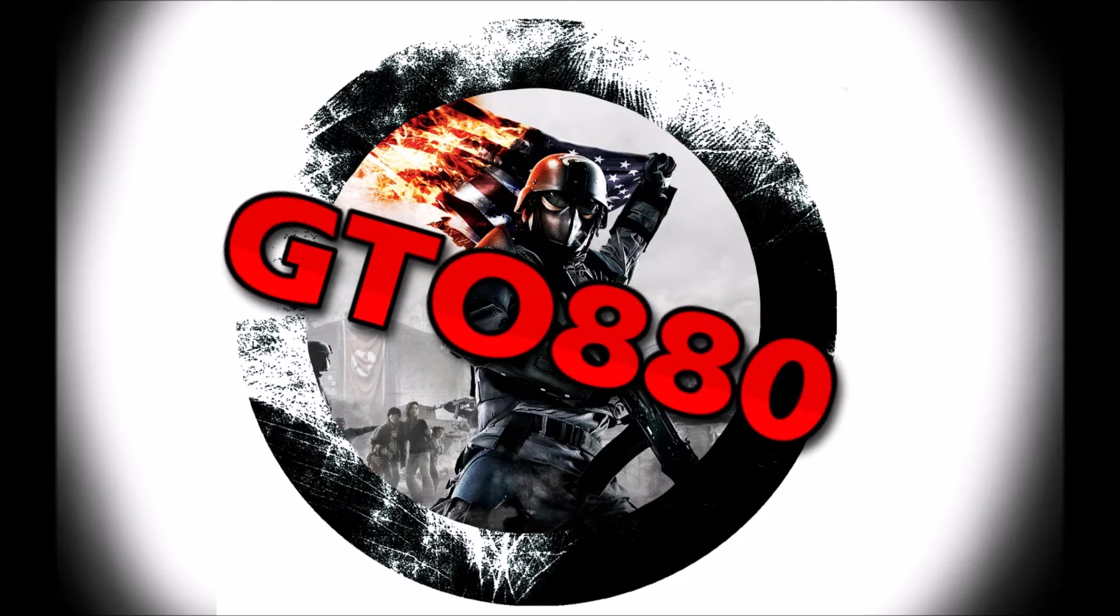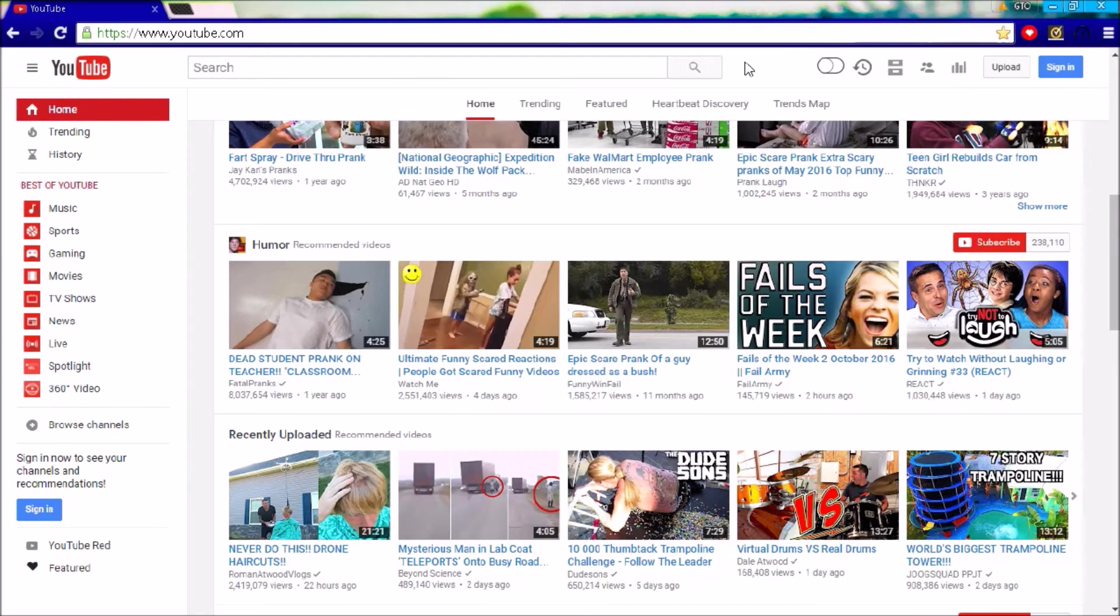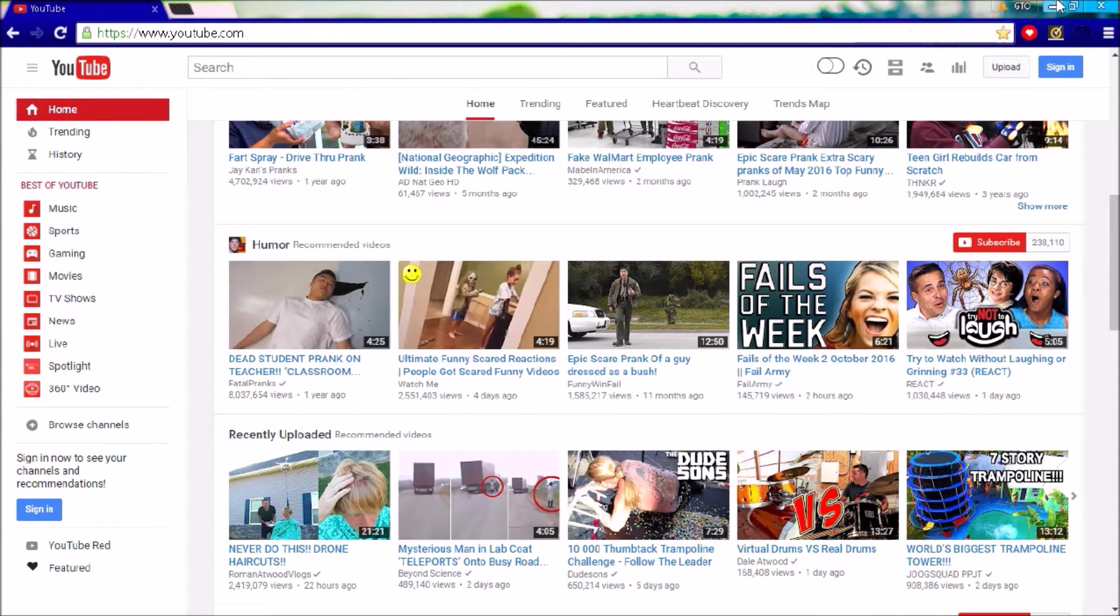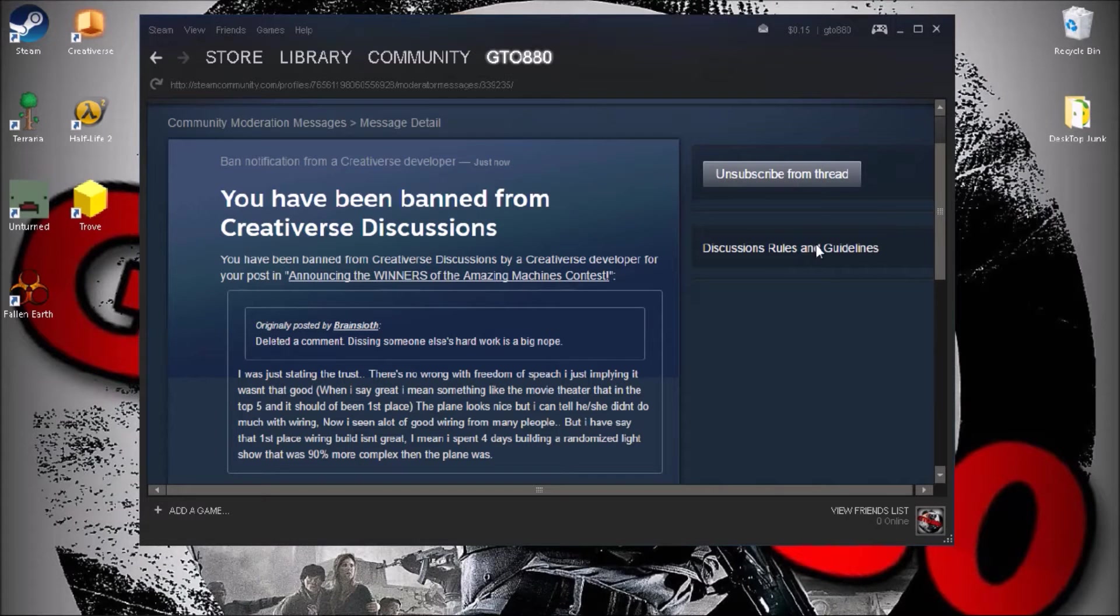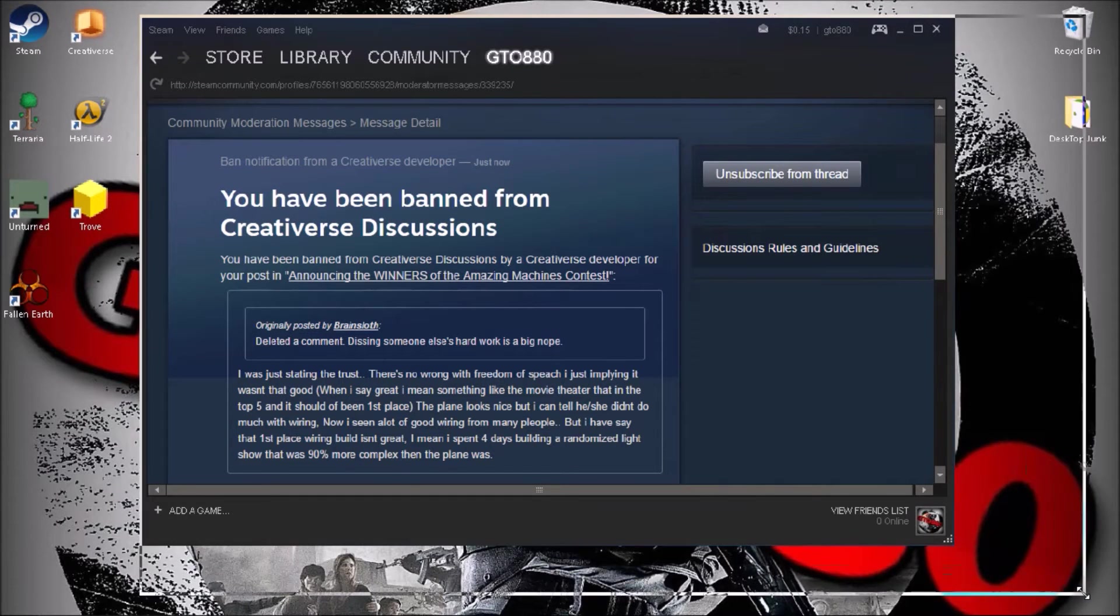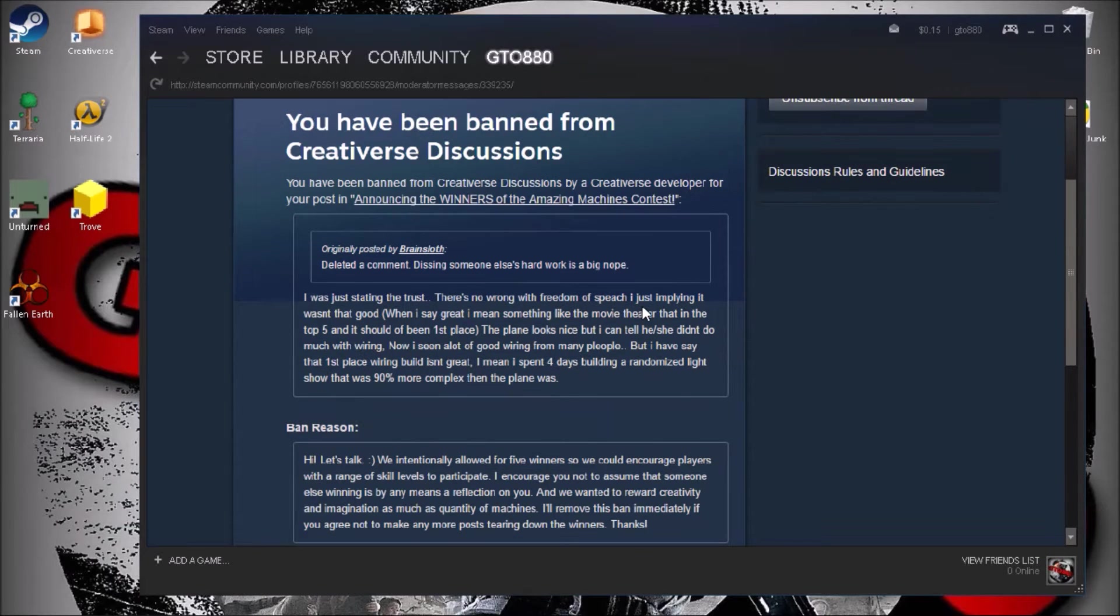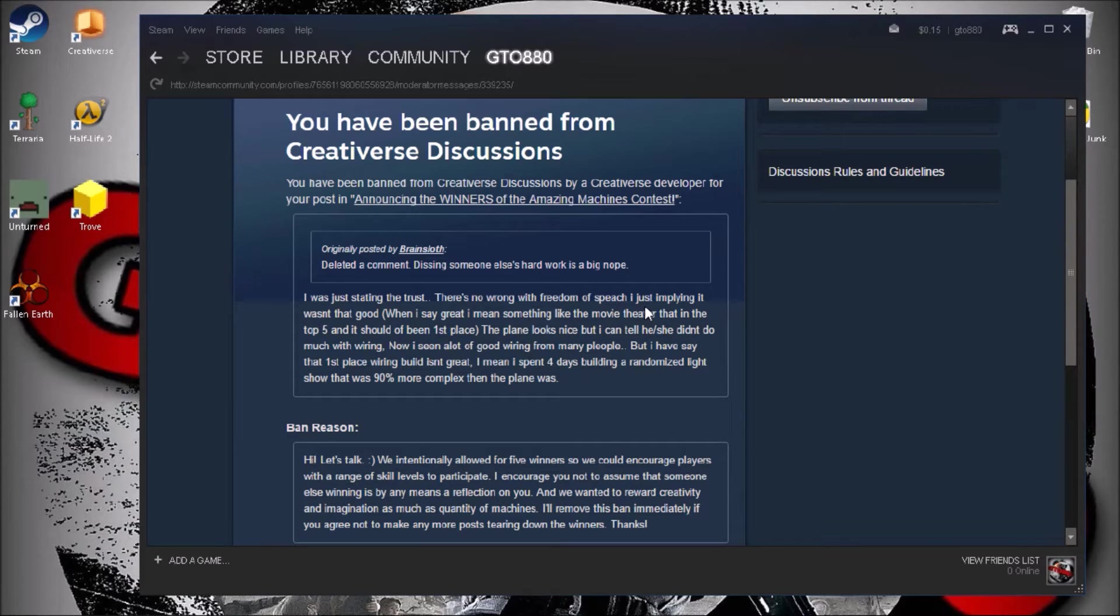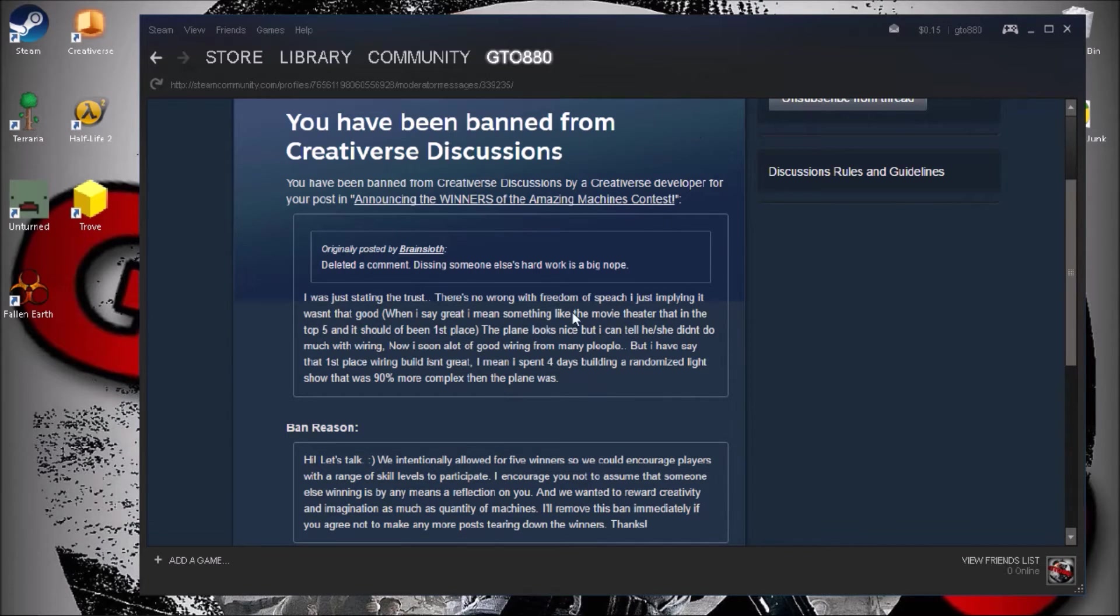So yeah, I'm gonna let you guys watch it now and hope you guys enjoy. Hey guys, I got something to show you. I was about to watch something on YouTube but I got banned from Creativerse discussion.